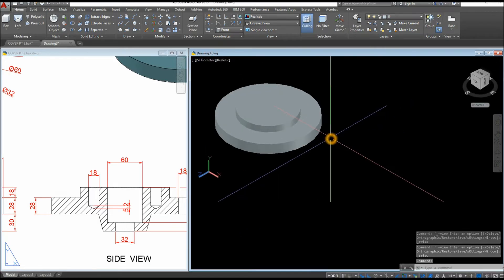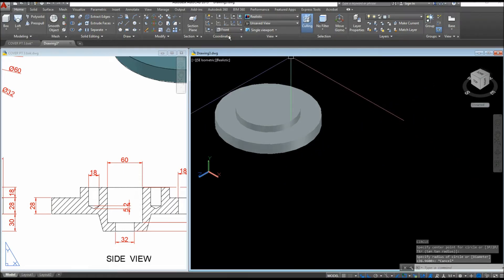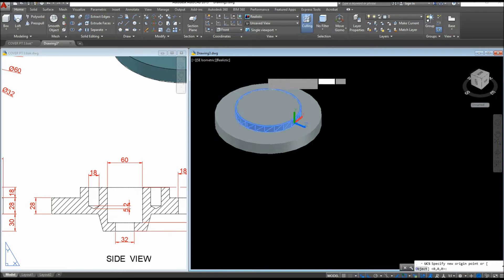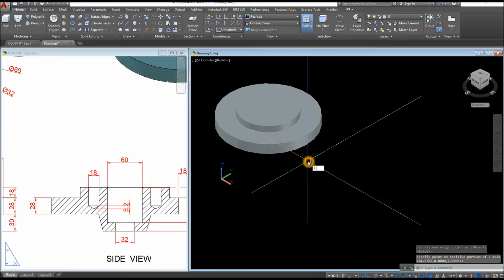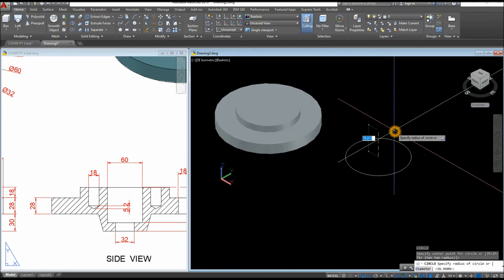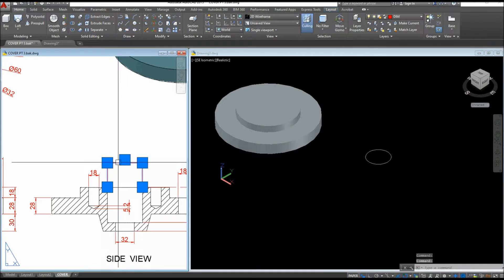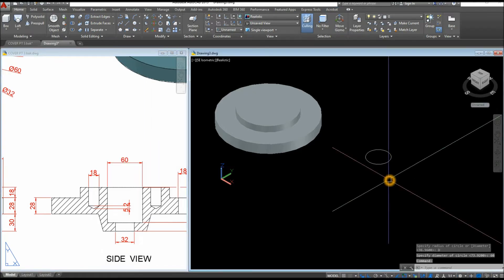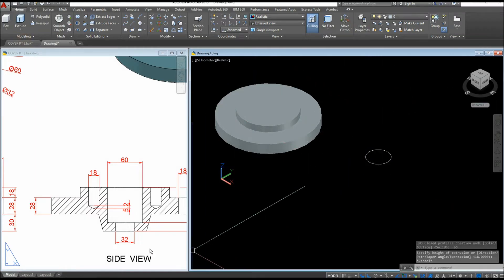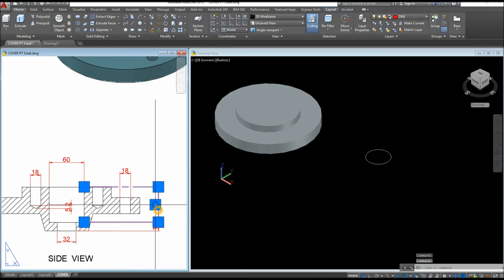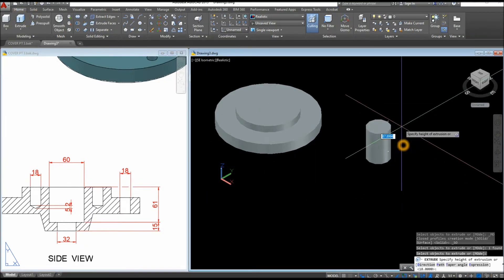Circle — click anywhere on the screen, but make sure to change the direction of the UCS. Inside the Coordinates panel, select Z-axis Vector, click anywhere on the screen, and point it upward. Circle again, click anywhere, type D for the Diameter option, and enter 60 units, which is from this point to this point. Then extrude this one upward for 61 units.